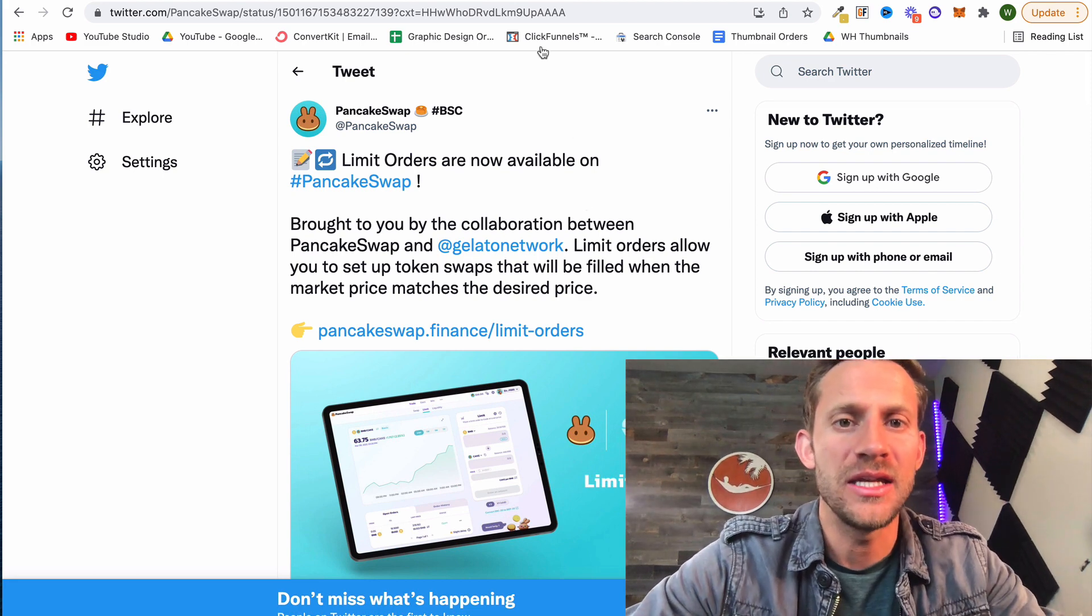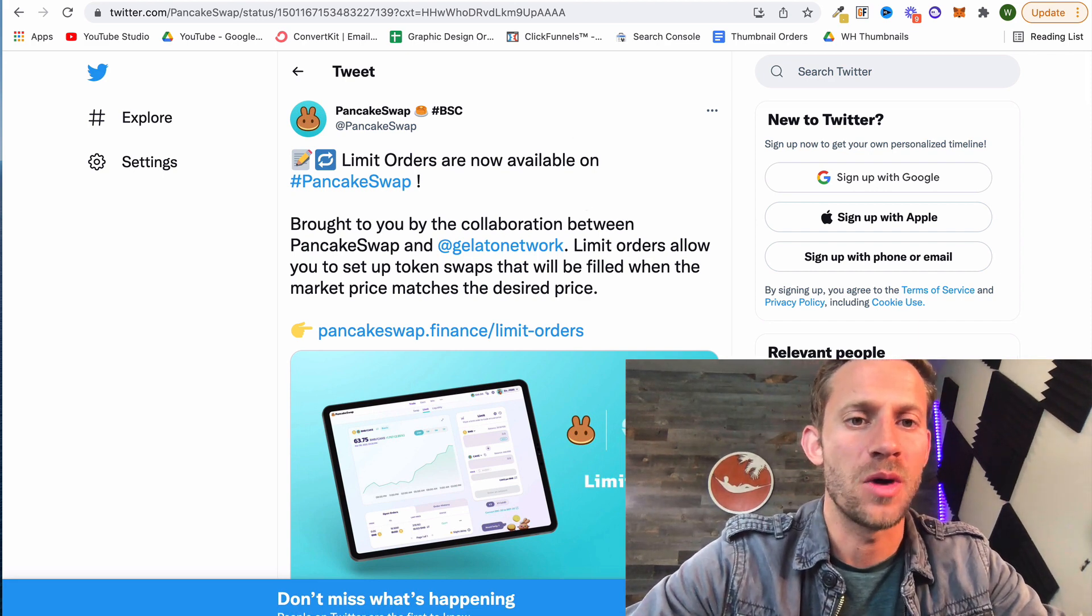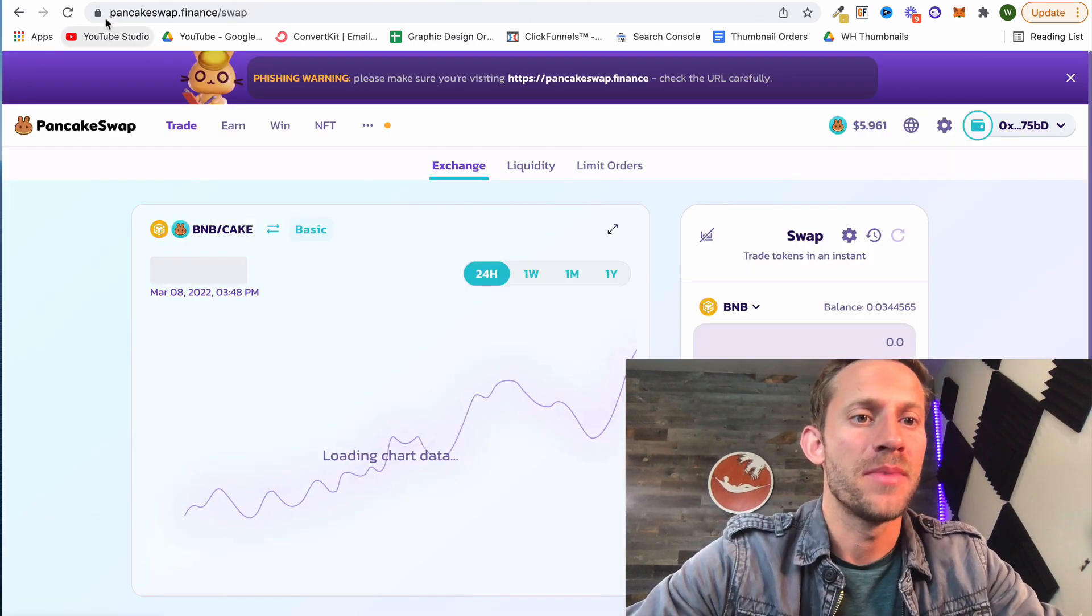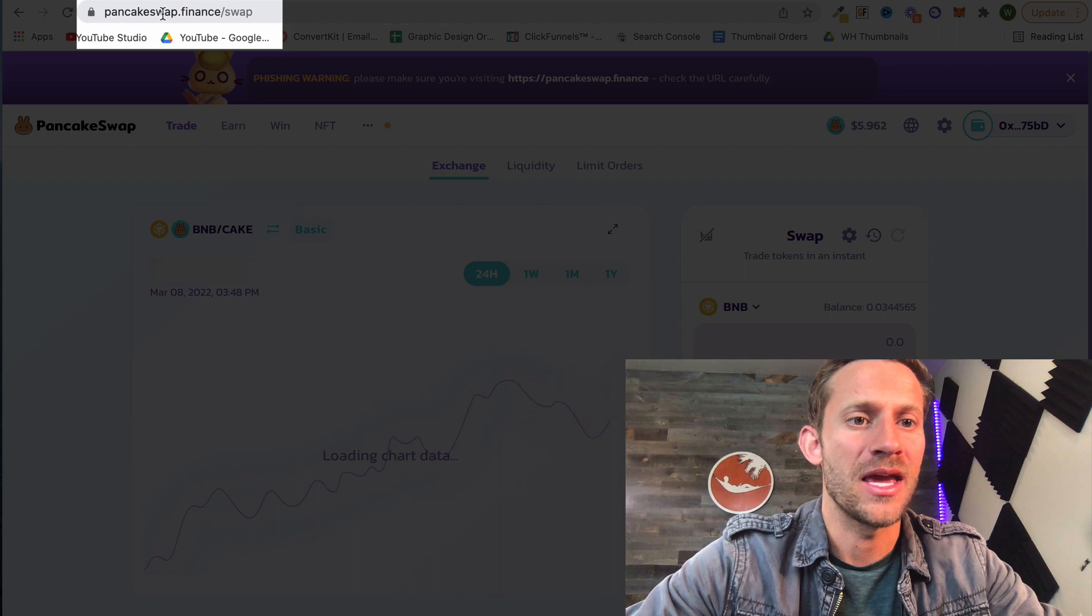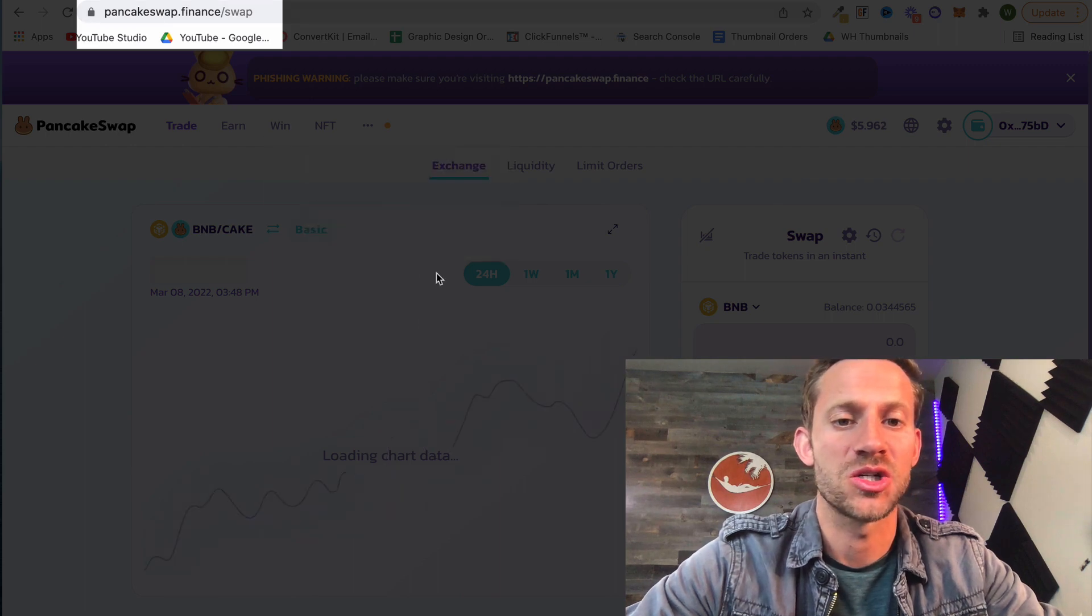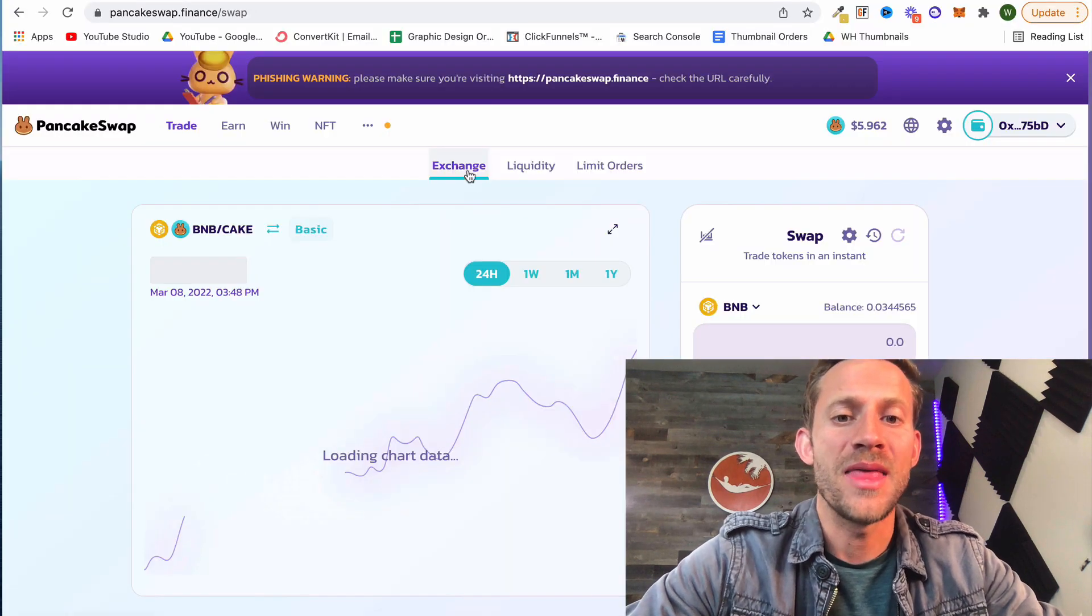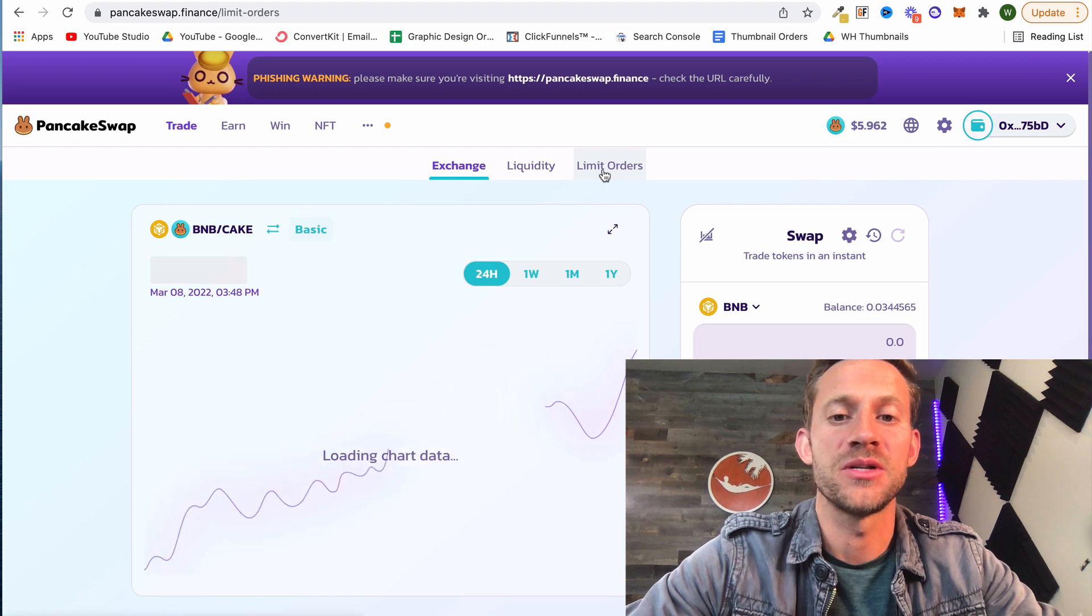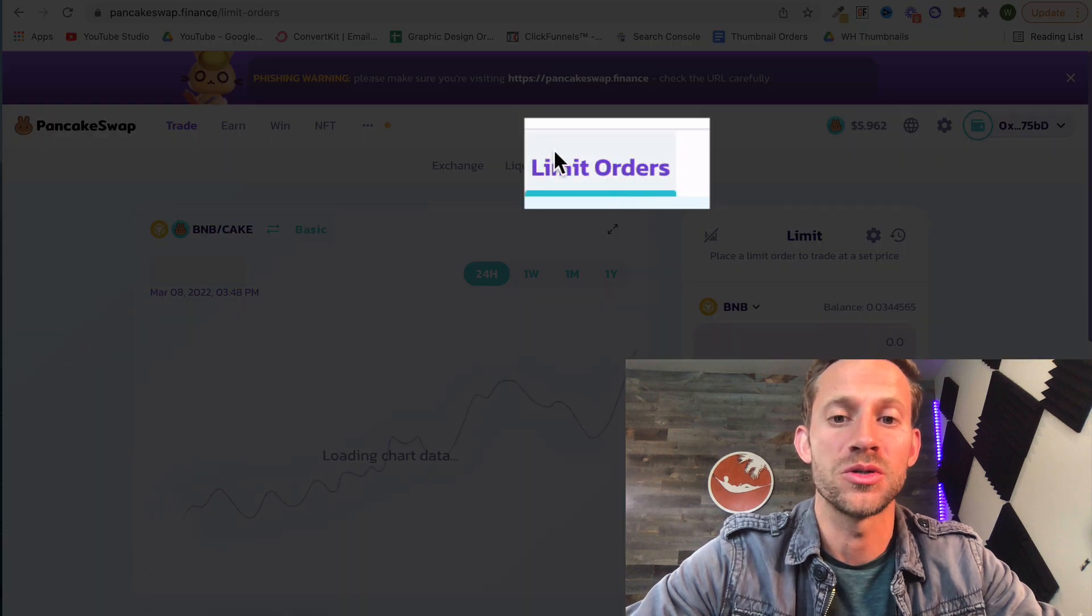Now we'll leave a link down below to PancakeSwap to make sure we always end up at the right site. We'll go to pancakeswap.finance/swap and when that gets you here you're going to see an option for liquidity and another option for limit orders which is newly added to the site.